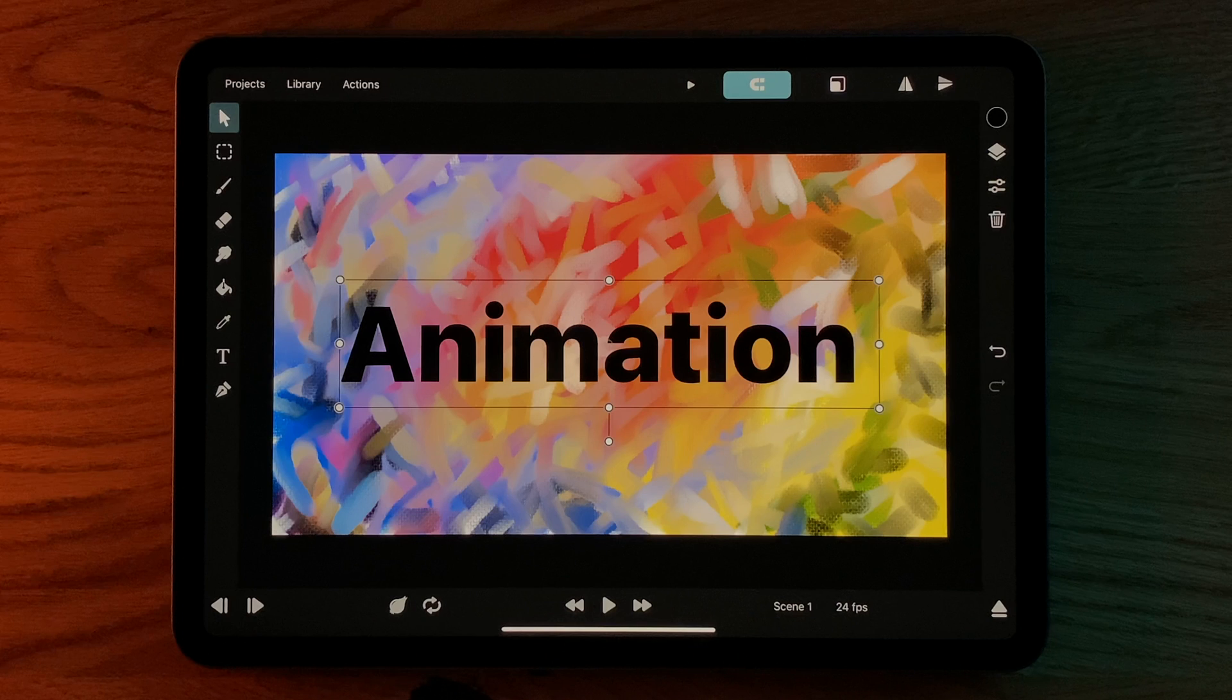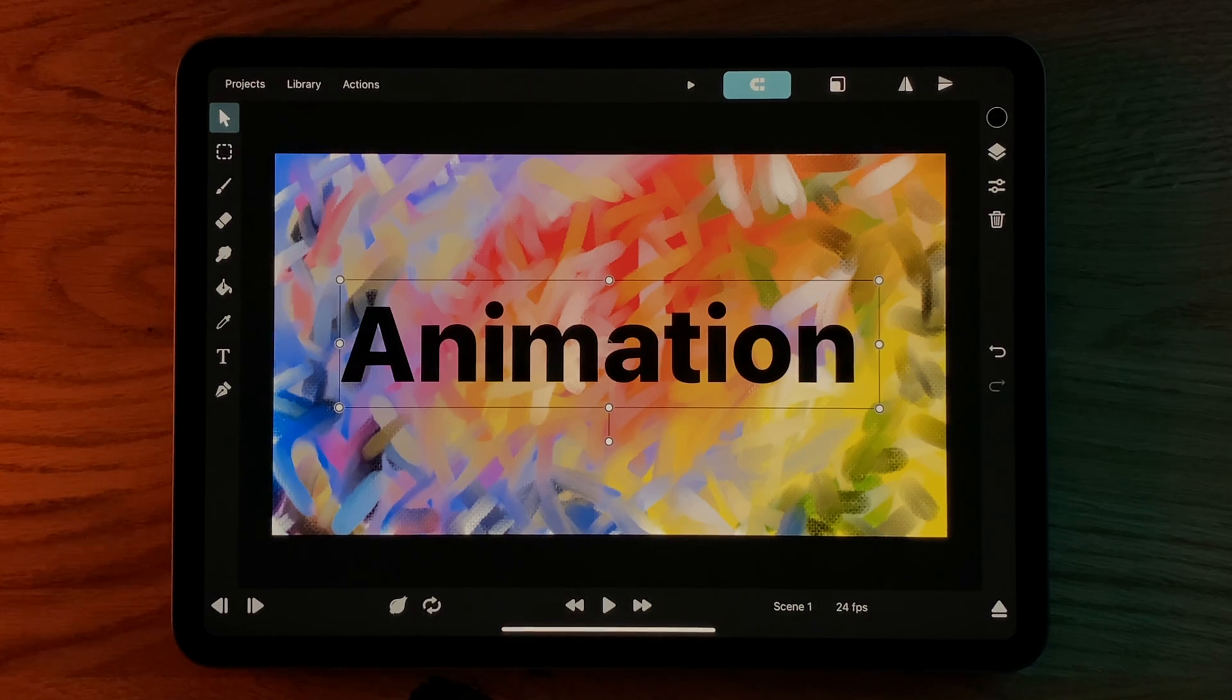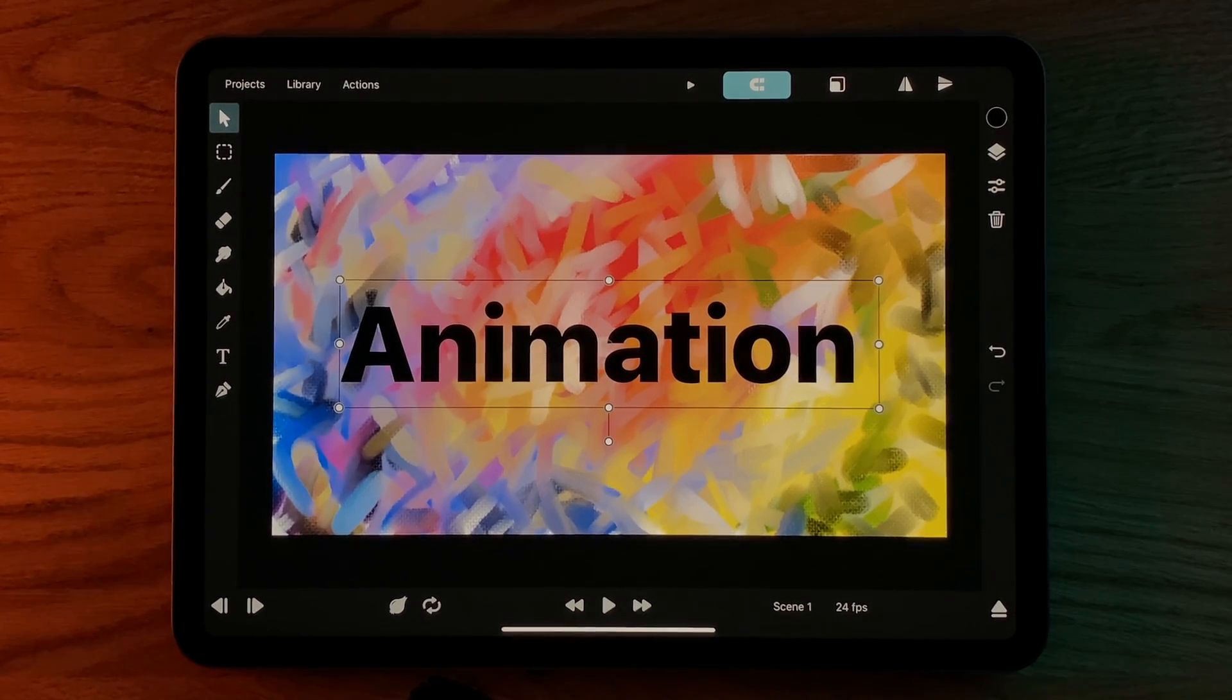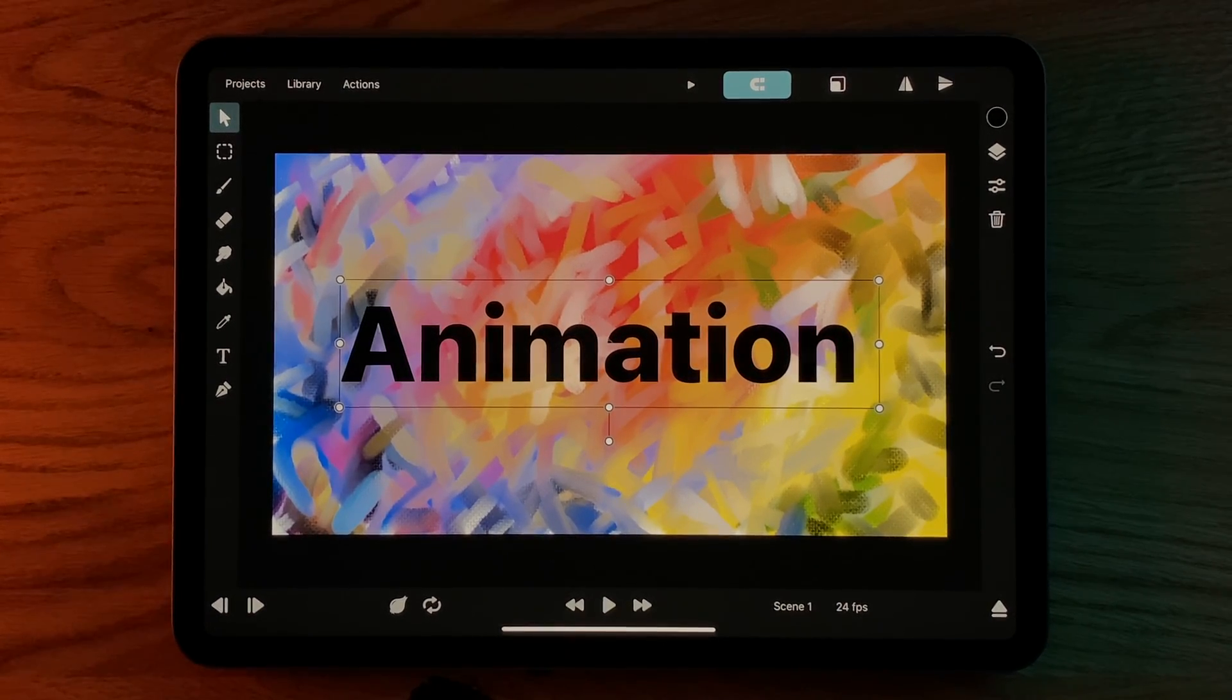In this video, we will look at the layer masking features in Toonsquid. The basic idea of masking is that you want to show one layer only on the pixels where another layer is visible.